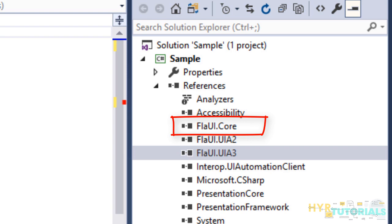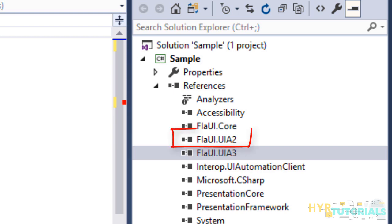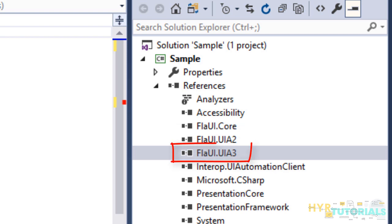you have Win32 application and you wanted to perform some operation in that Win32 application. If you feel like this operation can be performed only in UIA2, that class files will be available under UIA2 library. Similarly, if you wanted to perform a specific operation on UIA3 application, that class files will be available under Flyway.uia3 library.